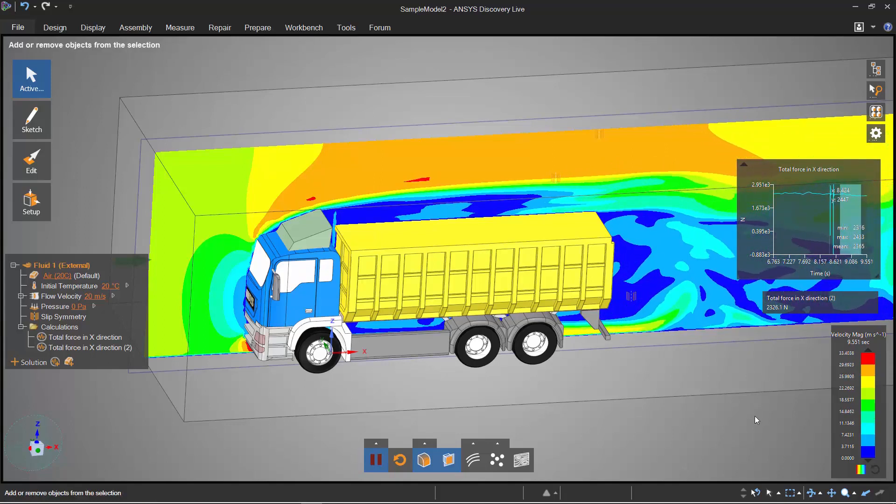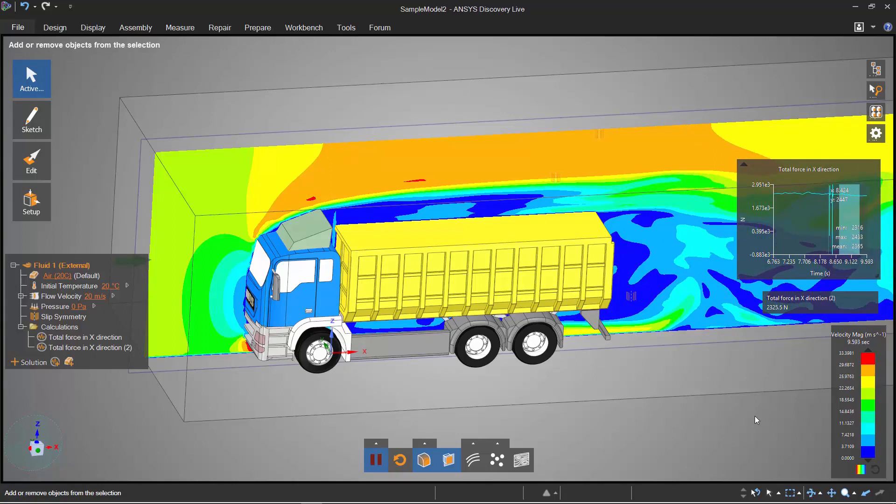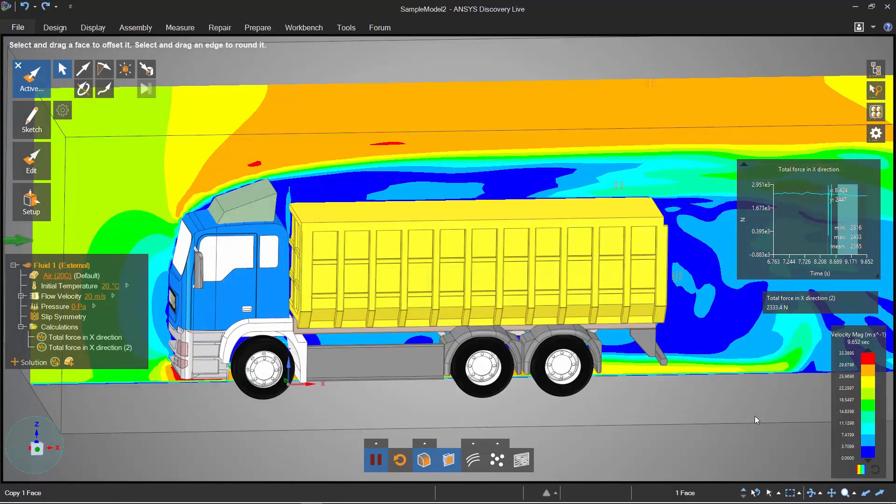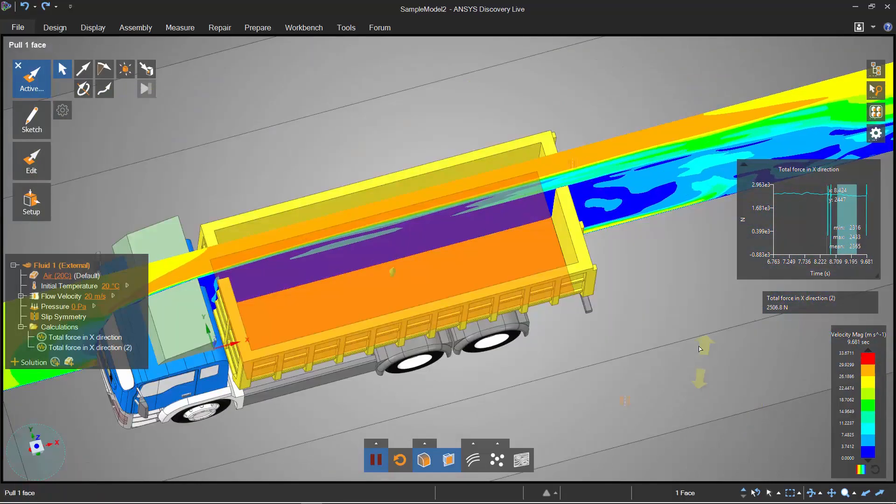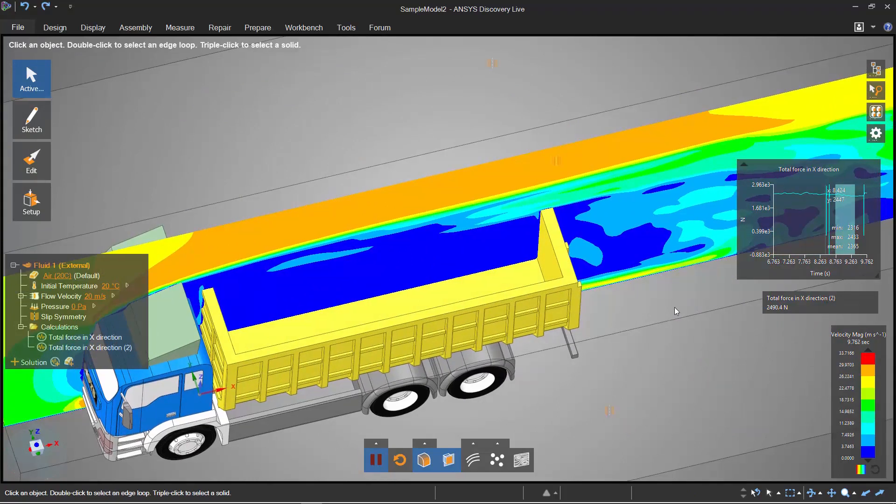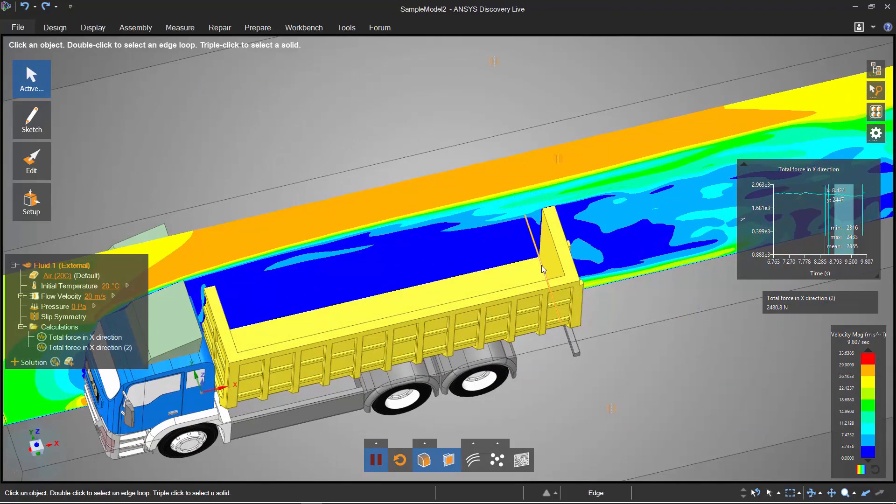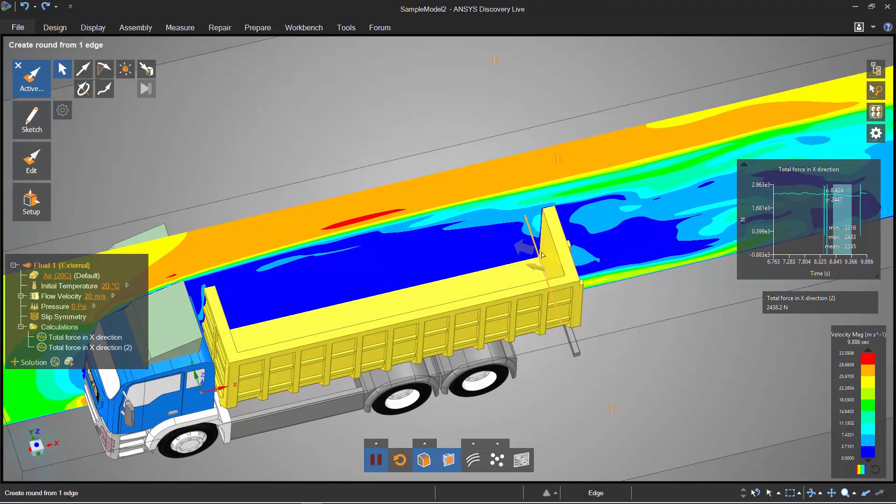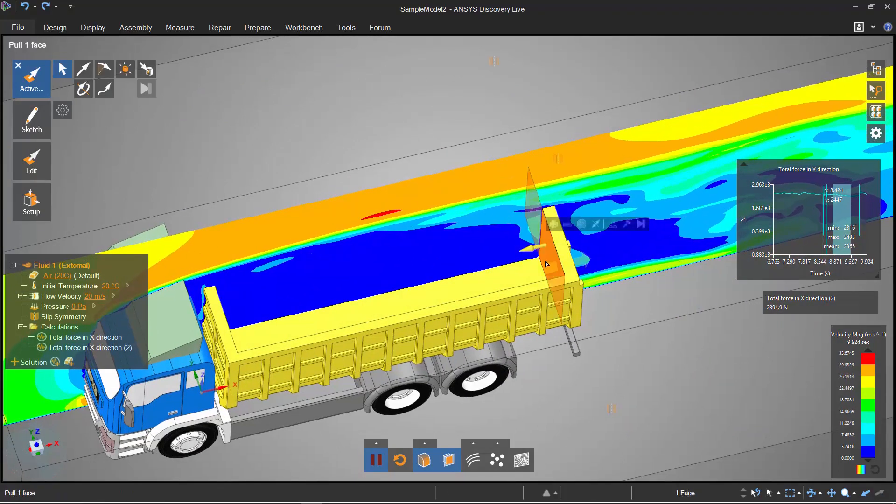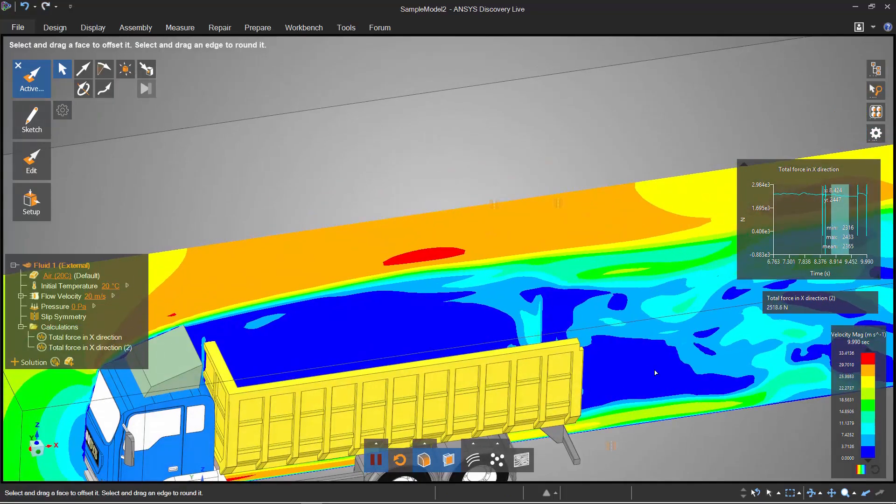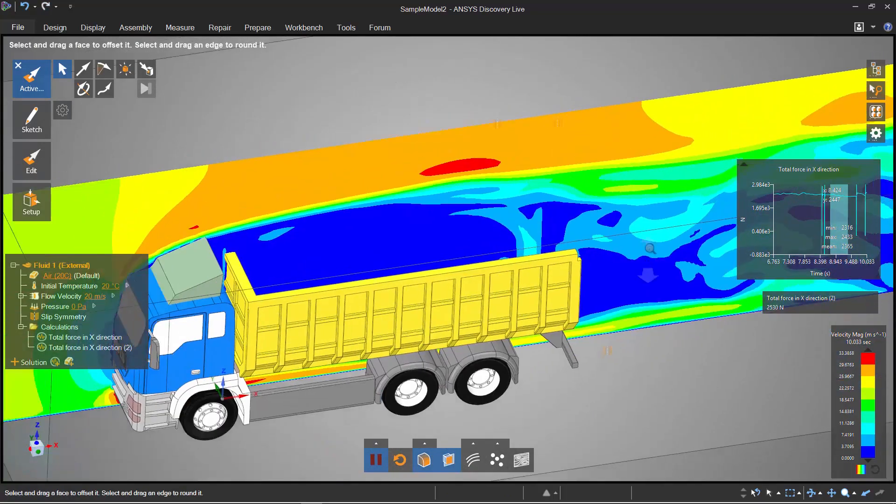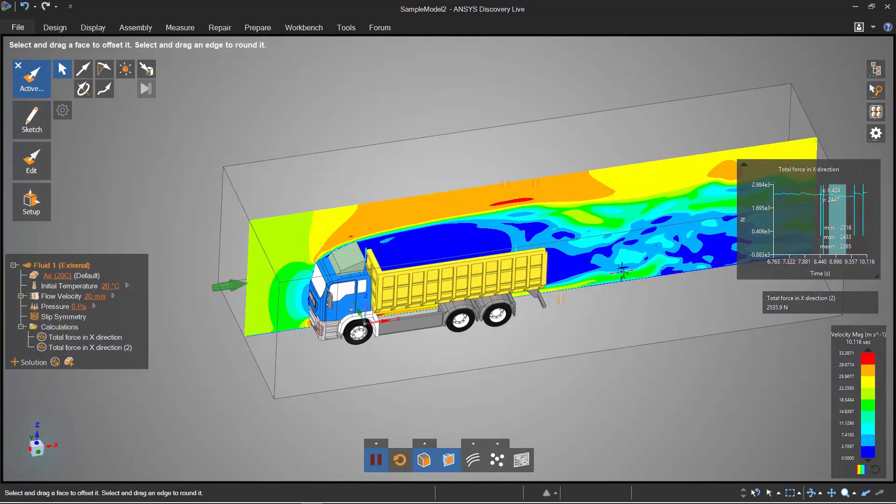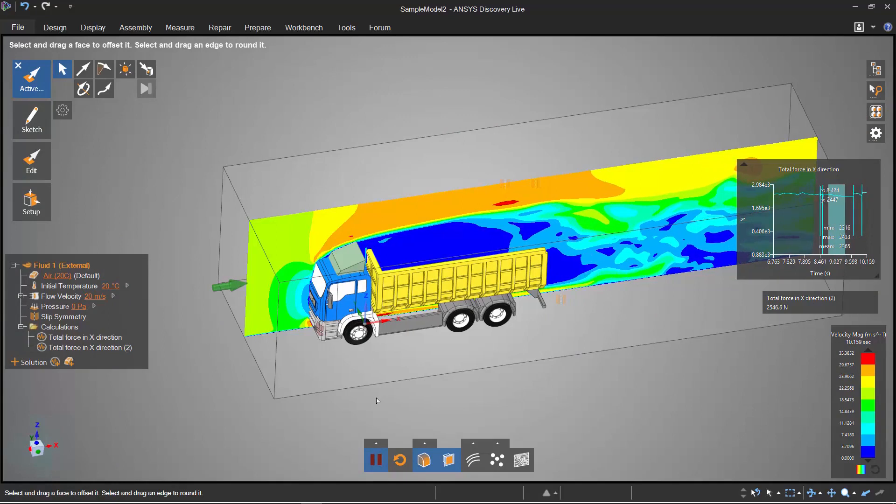Now if I wanted to go back, all I had to do is just use Ctrl-Z, so again similar to keyboard shortcuts. And I can see that we've got this truck that's now been emptied out and if I wanted to I can get rid of the back altogether and I can see what happens when I've got the back that's been open.